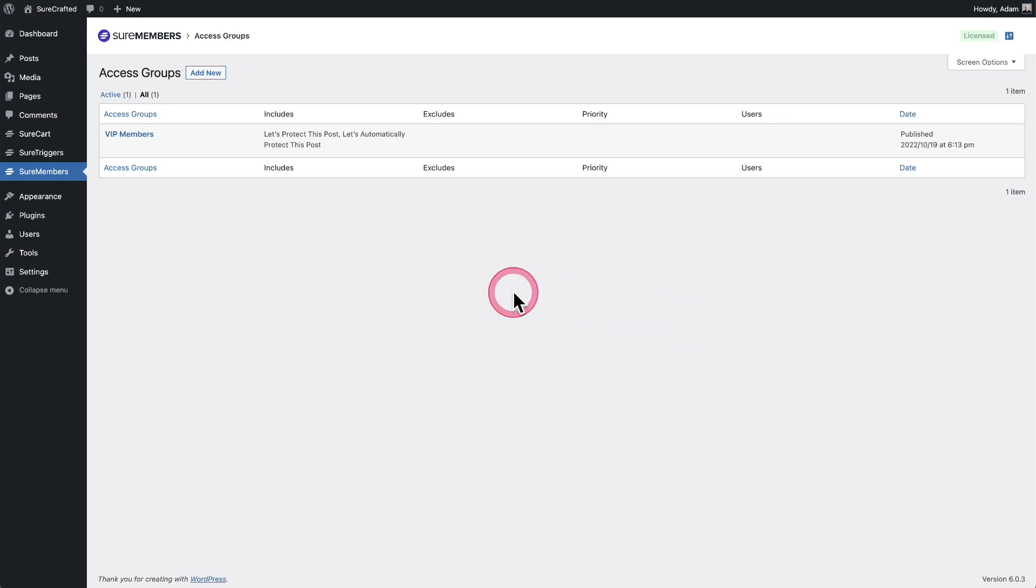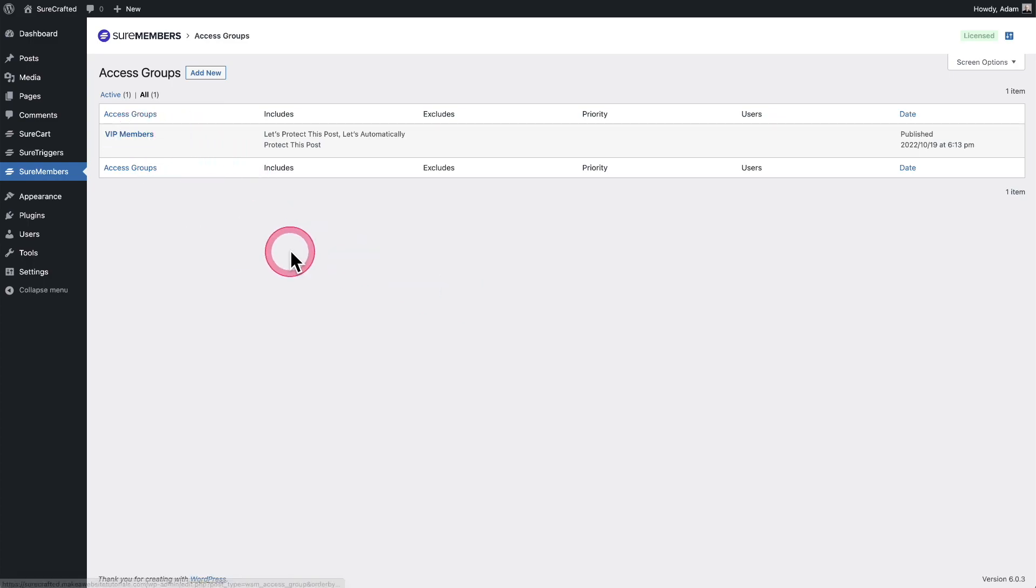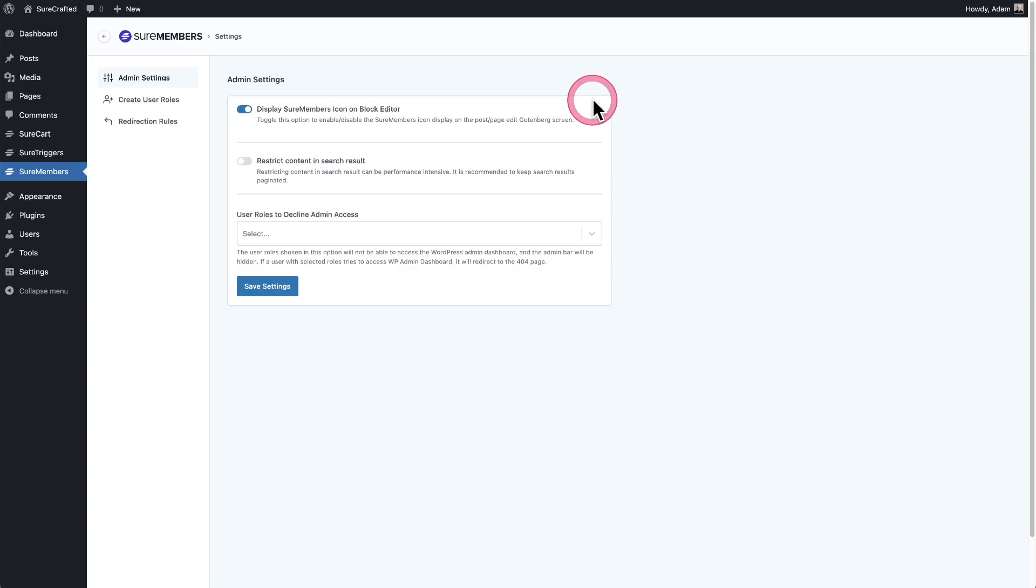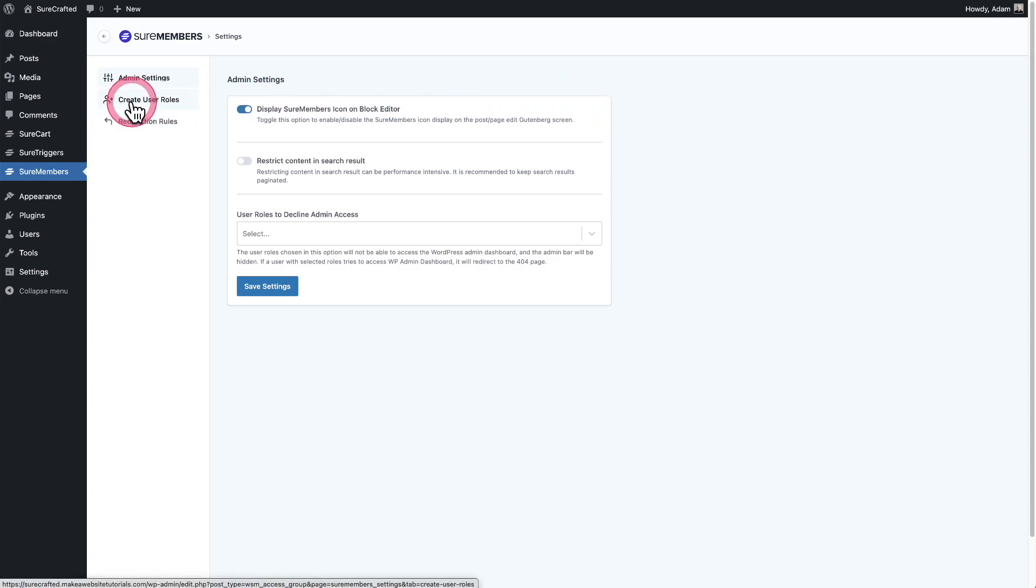So there's two steps to do this. First, we need to create a custom user role, so easy. And then the next thing we need to do is link it up with our access group. And that's also very easy. So what I'm going to do is click on our settings here on the top right for SureMembers. And it says right here, create user roles. I'll click on that.